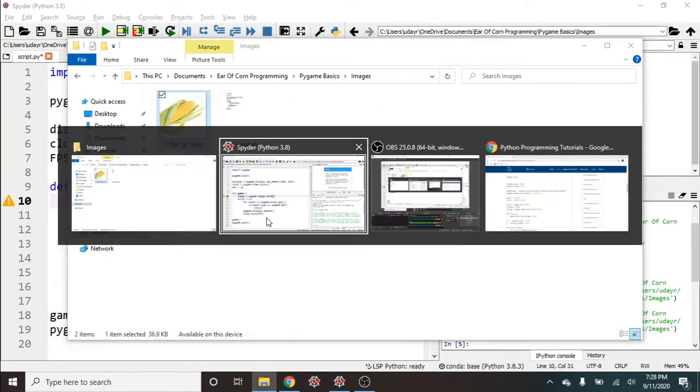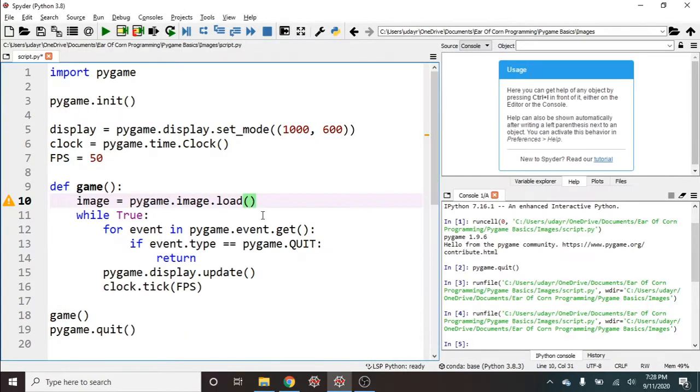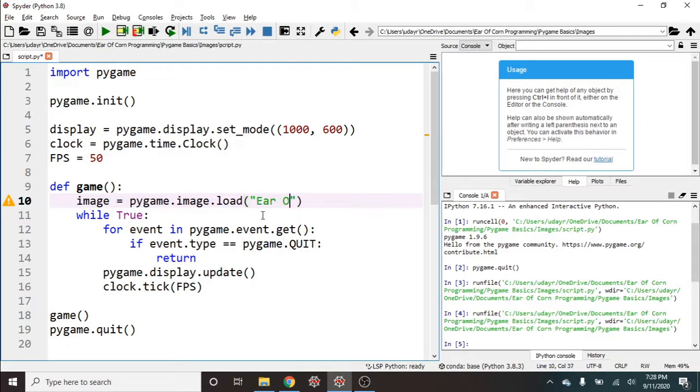So that's what I'm gonna go ahead and do. If it was in a different directory, you could use relative addresses or you could just do the full absolute directory. So in a string, ear of corn dot jpg.